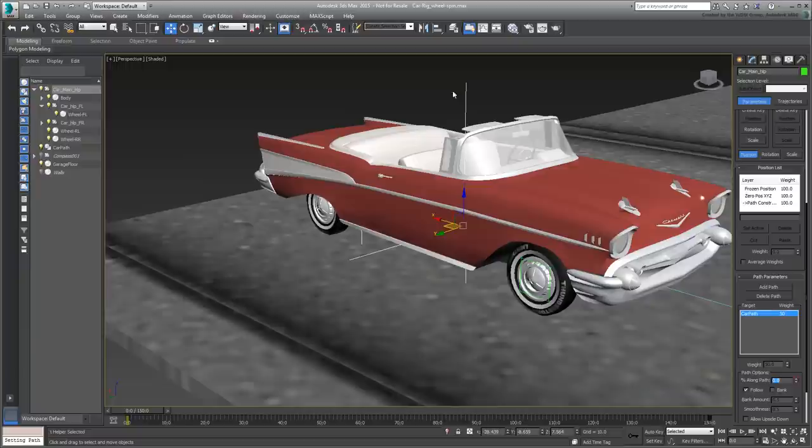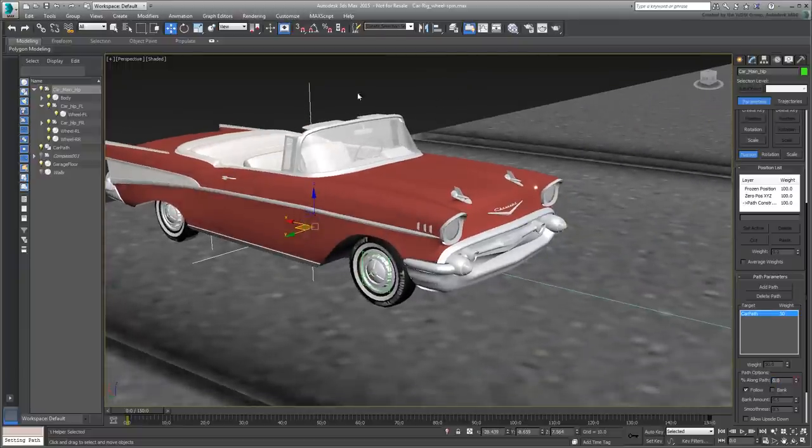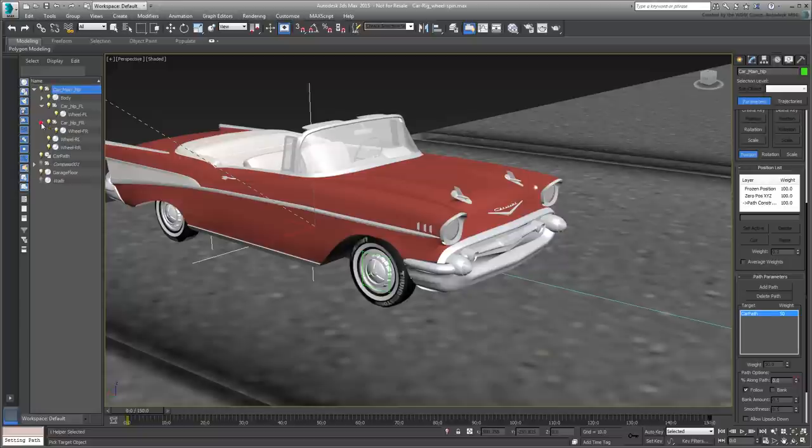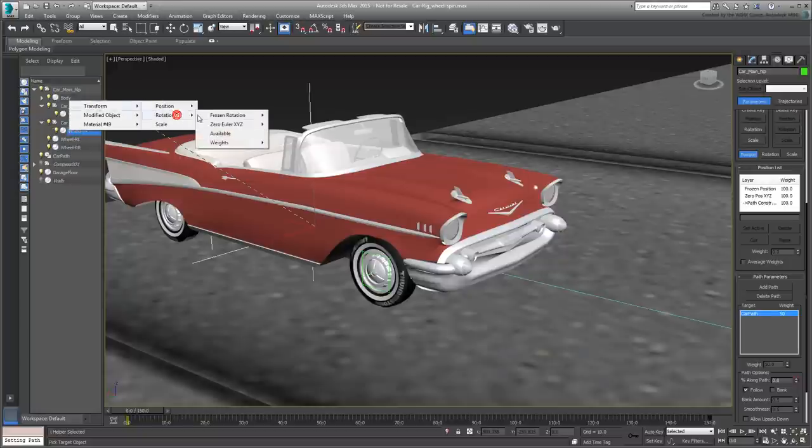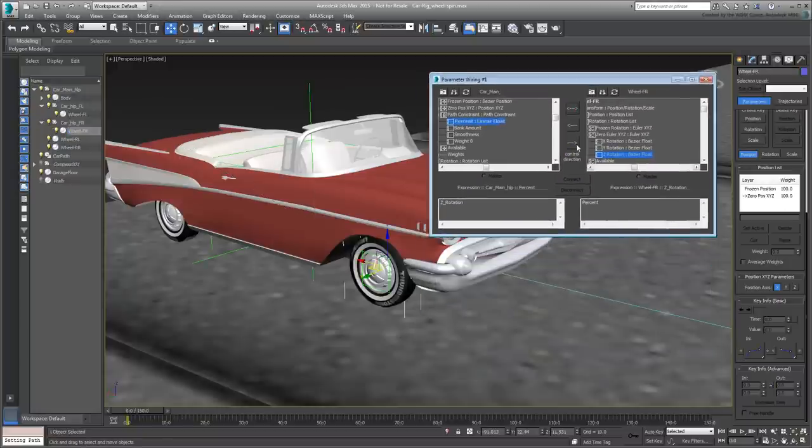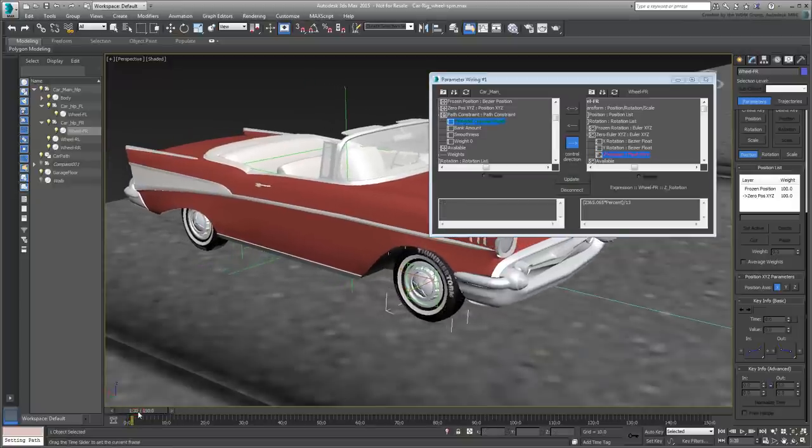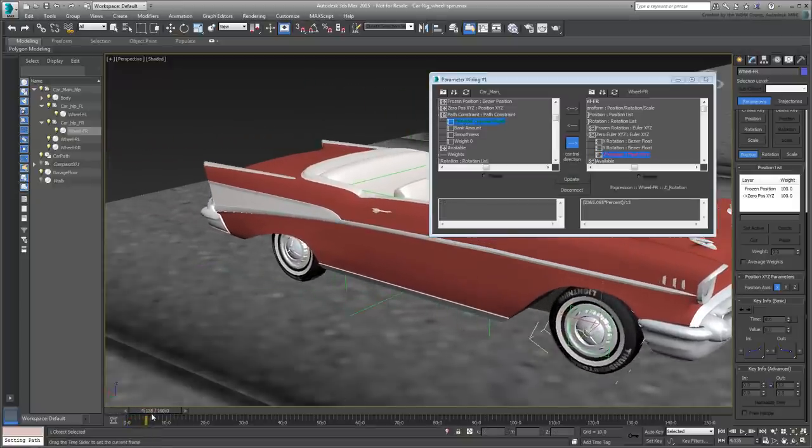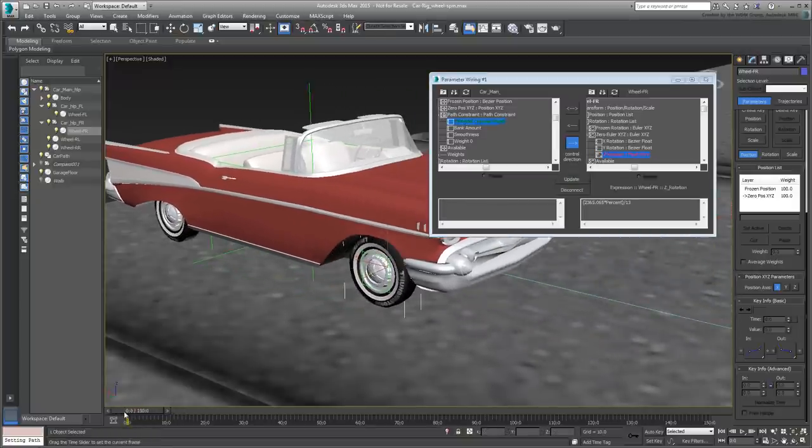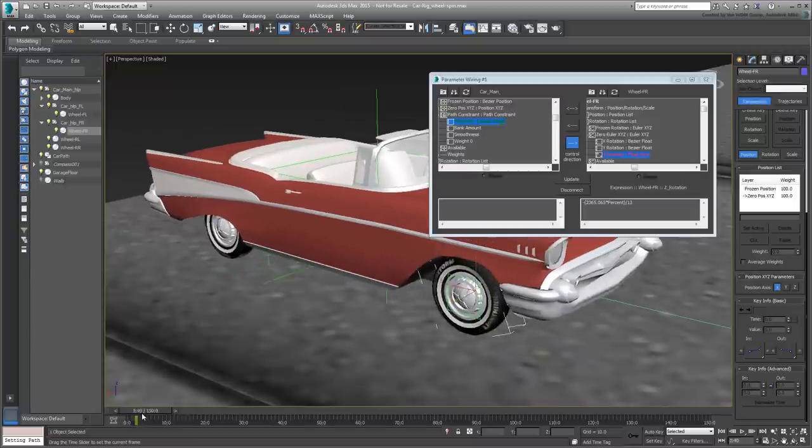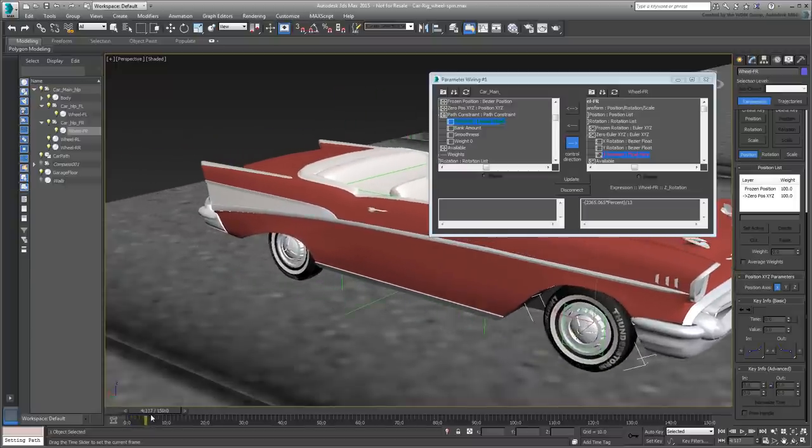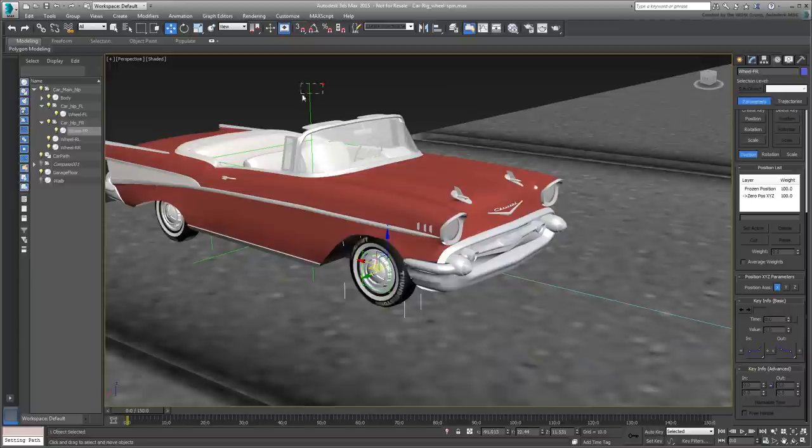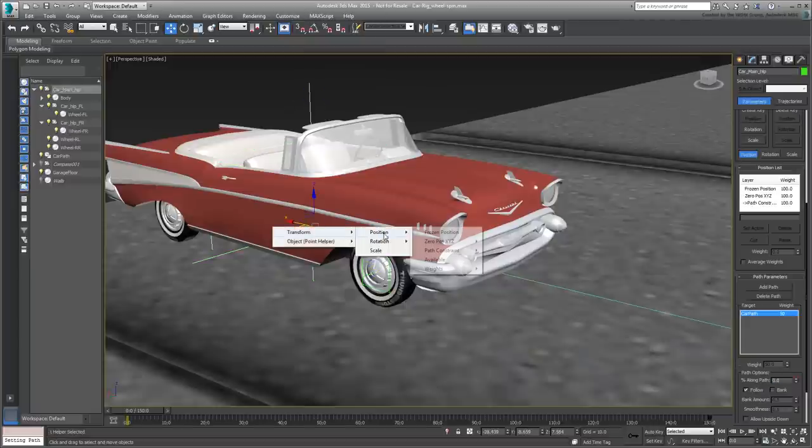Try the procedure on the front-right wheel, but keep the wiring dialog open. Notice as you scrub the animation that the wheel is spinning backwards. Simply add a minus sign to invert the formula for the opposite side of the car and click Update. Finish off the wiring work on the fourth wheel and save your file.